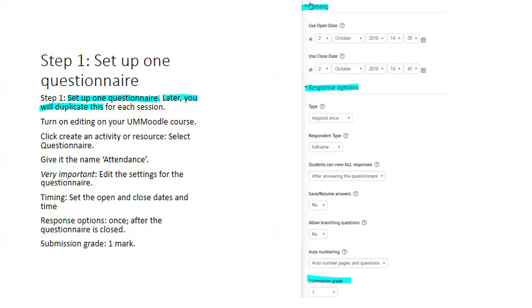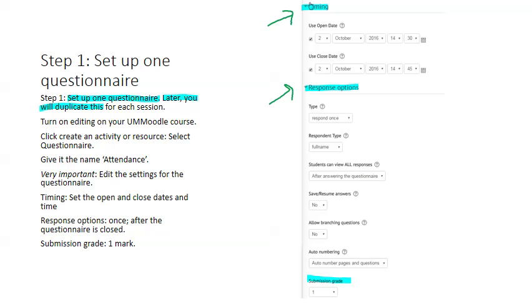The first thing an instructor has to do is set up one questionnaire. Later, you'll duplicate this questionnaire for each session. So log into Moodle as you usually do, turn on editing for the Moodle course that you want to take attendance in, click create an activity or resource, select questionnaire, give it the name attendance. And now it's very important to edit the settings for the questionnaire. So we're going to turn on the timing and we're also going to set the response options. And finally, I think it's good to give it a mark. The mark may not be worth anything in the final scheme of things, but this will help create a record in the gradebook.